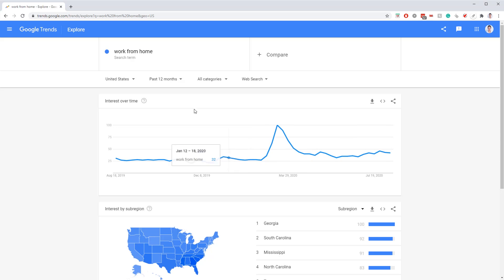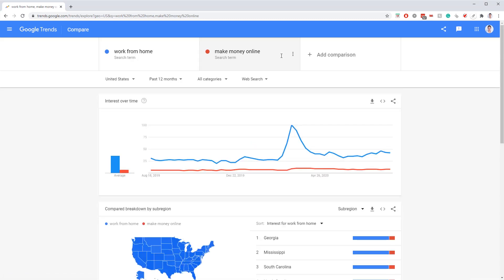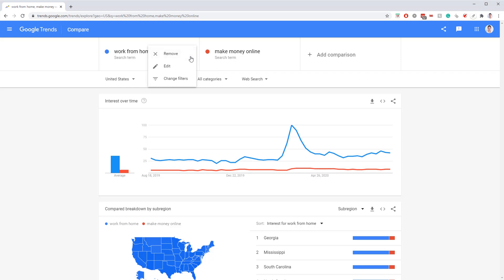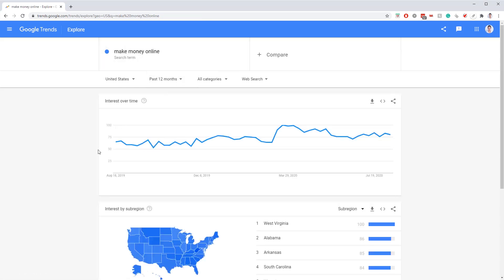One feature of Google Trends is you can do a couple of searches at the same time — for example, 'work from home' versus 'make money online.' In comparison, work from home is obviously a more fruitful keyword. But if we remove it and just look at make money online, you can see that is trending up too, just not the same peak.